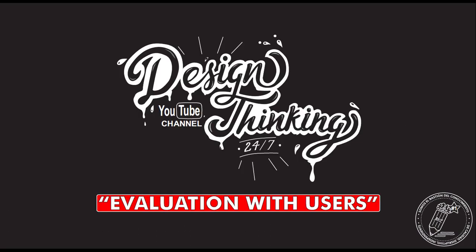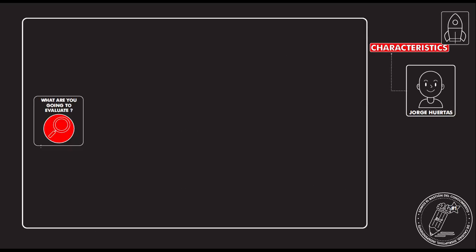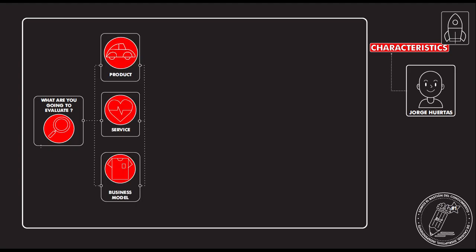Okay, so when we talk about evaluation with users, this tool is extremely important—it's one of the most important tools in design thinking. So the first thing that you need to know is what are you going to evaluate. You basically have three possible scenarios: a product, a service, or a business model.